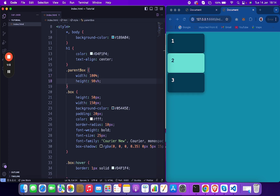Before that, I want to say something: Flexbox is a CSS module that makes it easy to align, distribute space, and create complex layouts with minimal effort. Imagine a world where you don't need to fight with floats and margins.